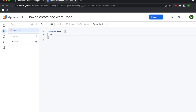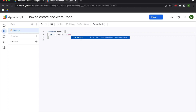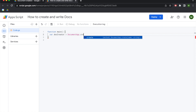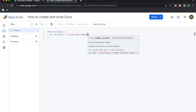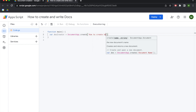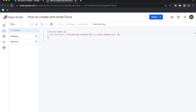We're gonna begin by declaring a variable for doc creator — you can call this whatever you want. This literally creates the document. So we're gonna call the document app and then use the create method, within which we have the ability to name our document. You can see in the documentation it says 'creates and returns a new document.' So we are just gonna call this 'how to create Google Docs.'